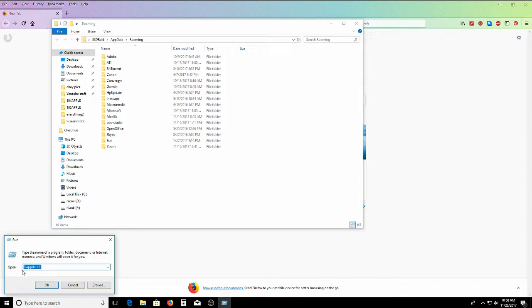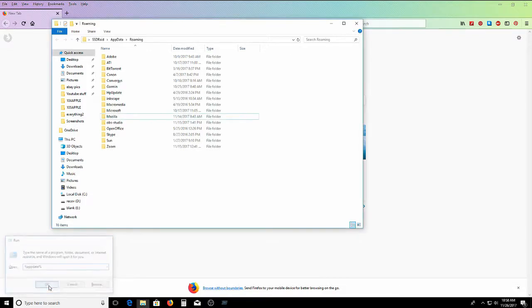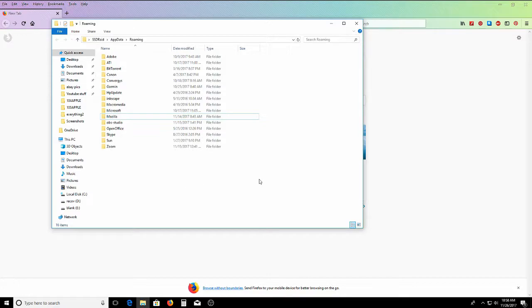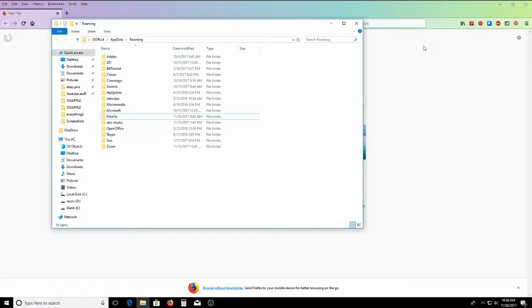You're going to go Windows, then R, type this in, hit OK. This is going to pop up. You're going to rename this .old, and then try Firefox again. You'll be able to open it now. It'll work, but you may be missing all of your favorites and your passwords and everything.